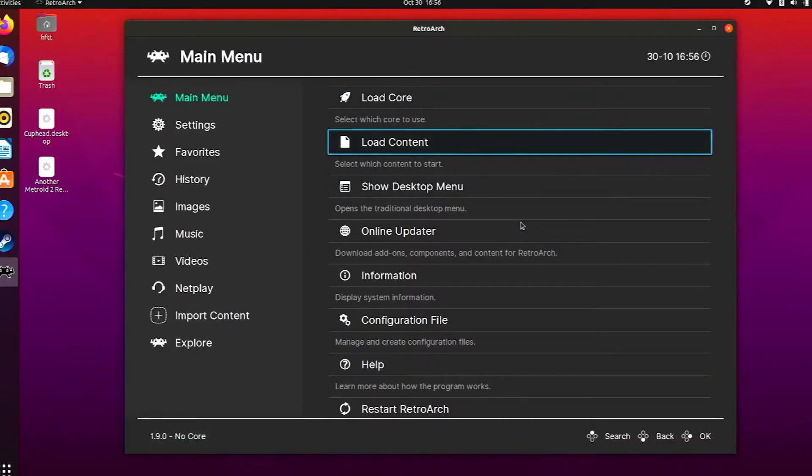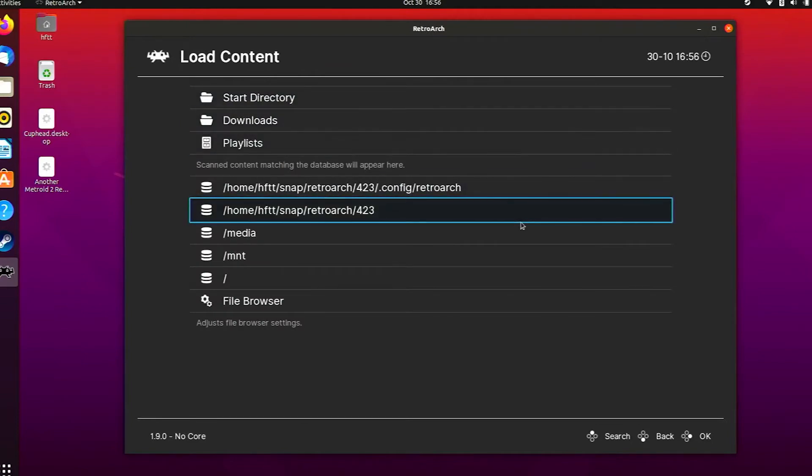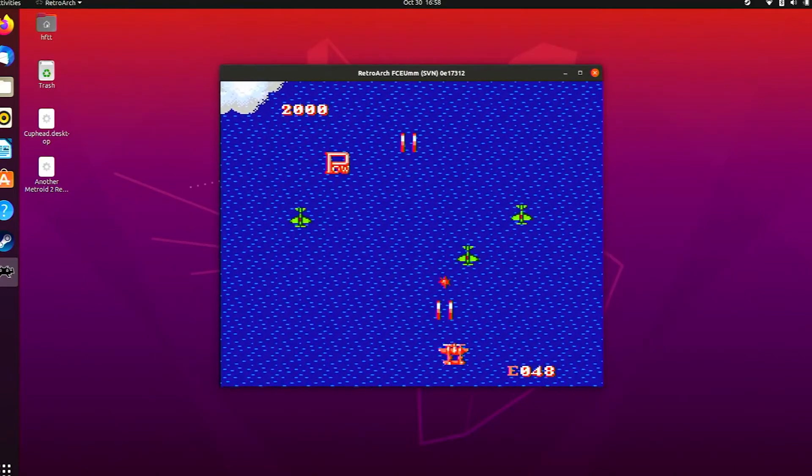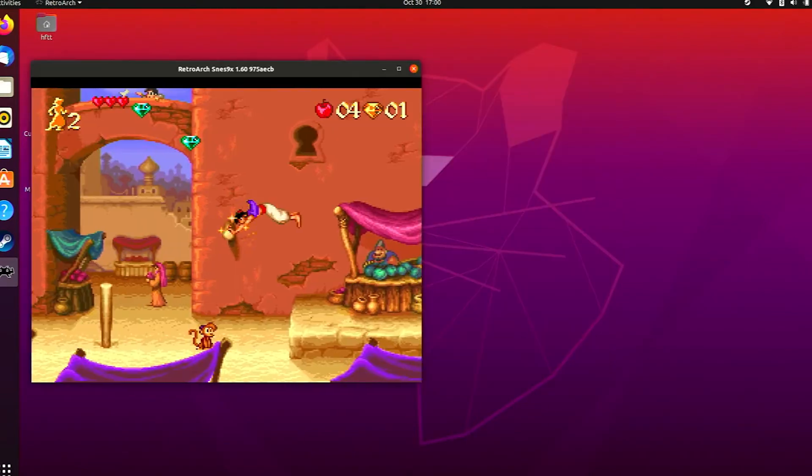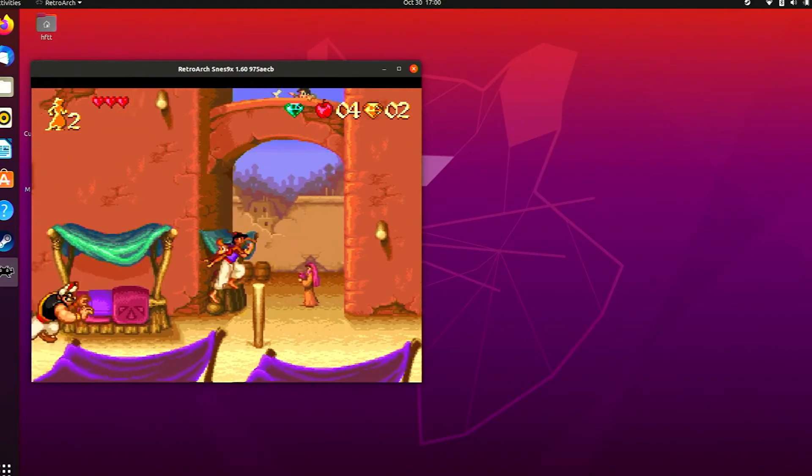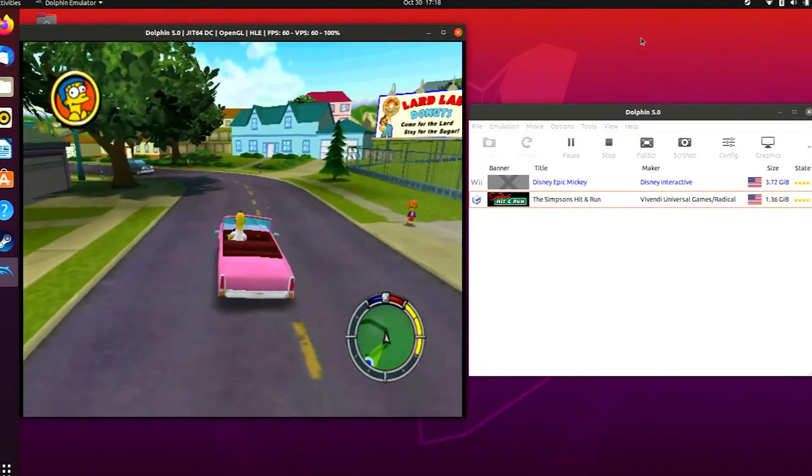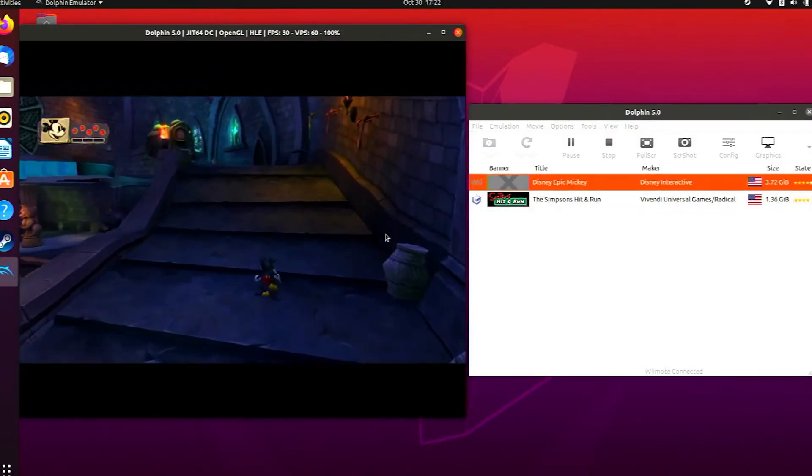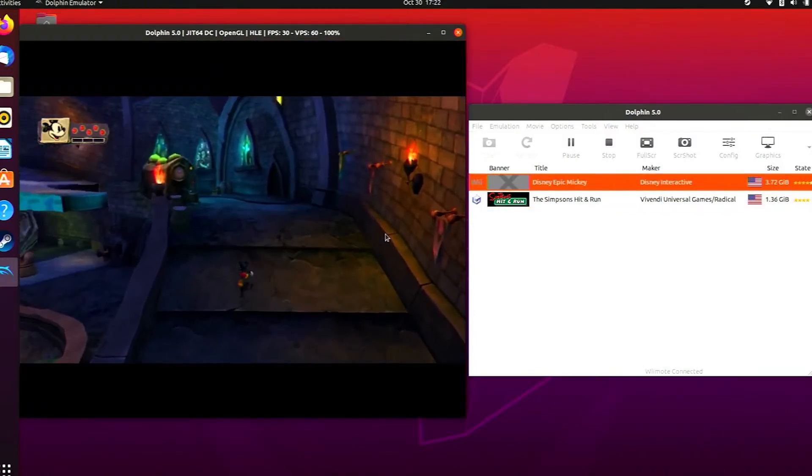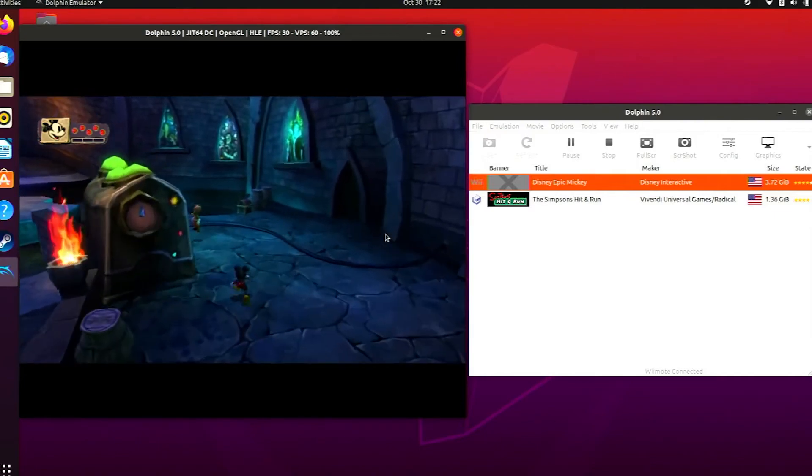If you're not familiar, RetroArch is a multi-emulator platform that makes playing console and arcade games a snap. From NES and Super Nintendo to PlayStation. If you're in the mood for something from this millennium, there's always the fantastic Dolphin emulator. Both GameCube and Wii games play amazingly well, sometimes even better than they did on the original hardware.